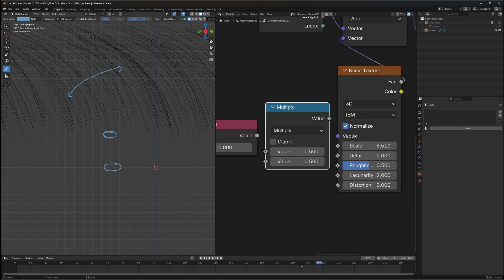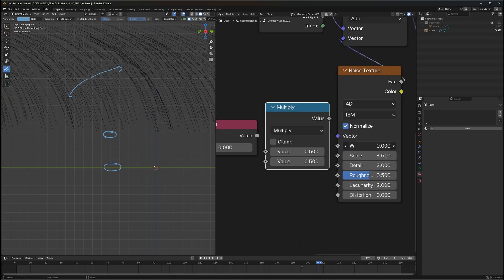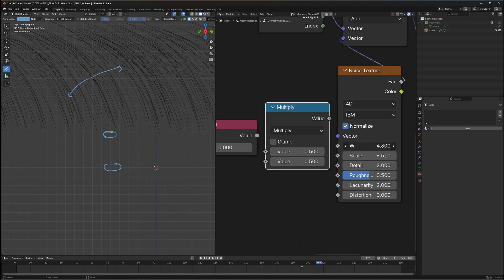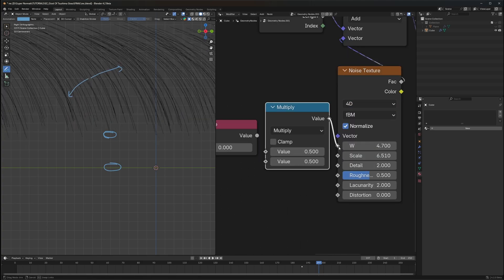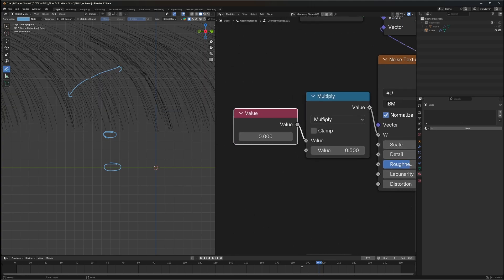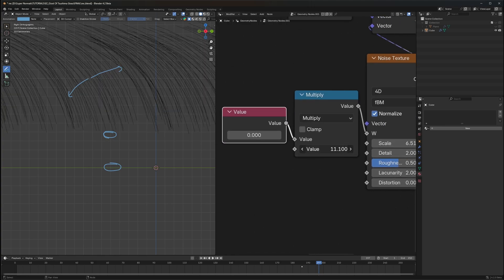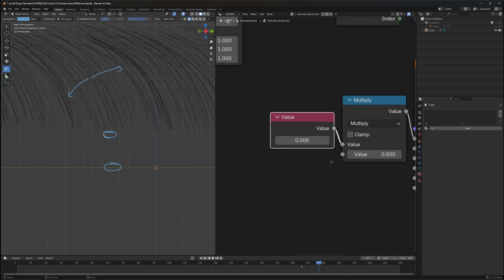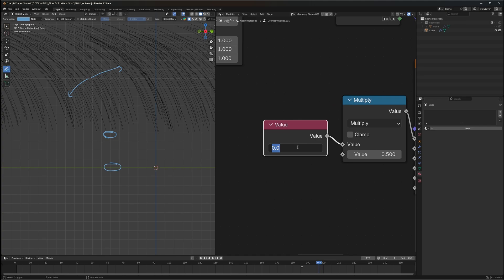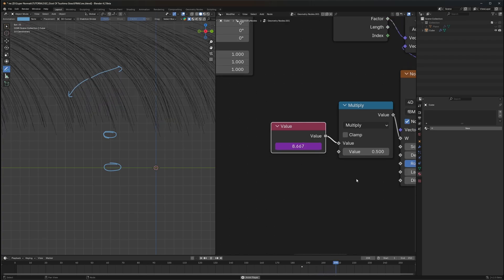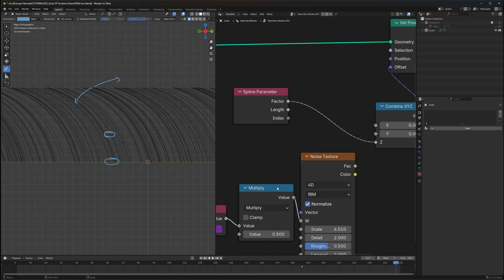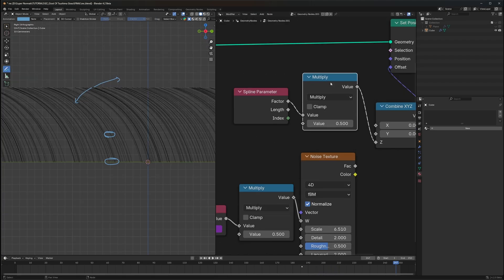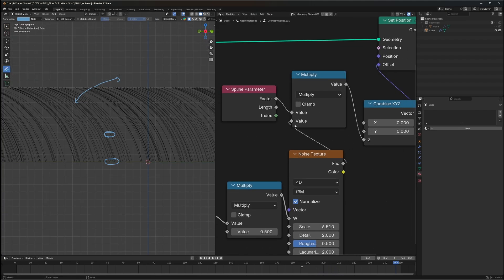If you change the dimensions to 4D, we can change the W value to animate it. Connect this here, and with the Value node we can multiply how fast or slow we want it to be. For the value, type `#frame / 24` so that it keeps animating. We don't need the Vector Math here — just use a basic multiplier and connect it back.